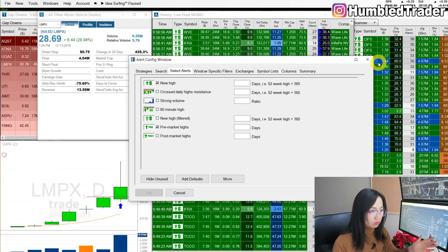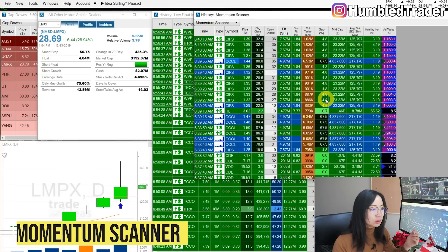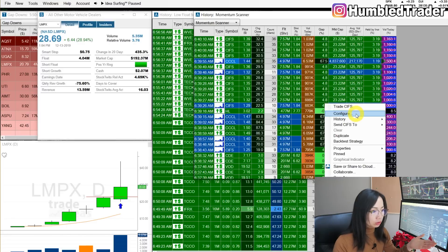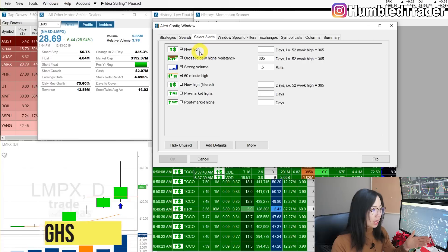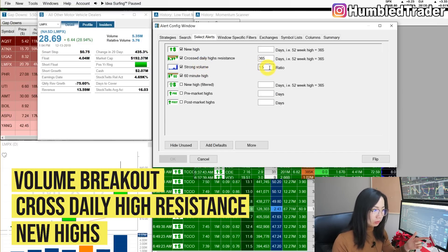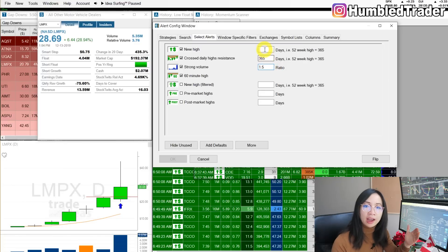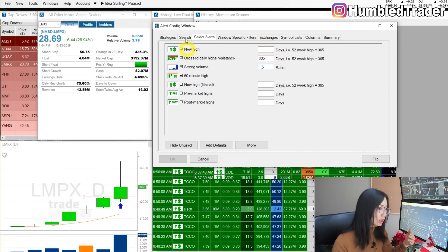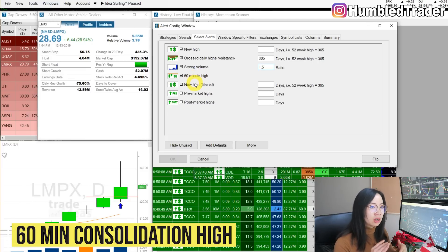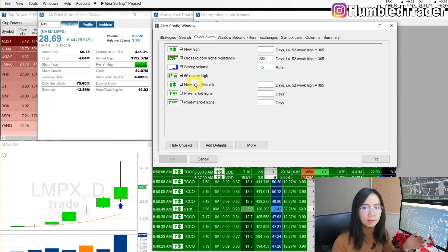For the other momentum scanner I have Strong Volume and 60-Minute High. Now let's talk about the momentum scanner. I have it set for large caps and small caps, and what I care about is range and volume. In Configure, for the alerts I have: New High; Cross Daily High Resistance — so when a stock breaks above the previous day's high; and Strong Volume with the ratio set at 1.5, which I call a volume breakout that will generally push the stock higher. I also have 60-Minute High, so I want to see a stock that has consolidated for around an hour and is breaking out to new highs, because after a long period of consolidation the breakout will be stronger and more successful.